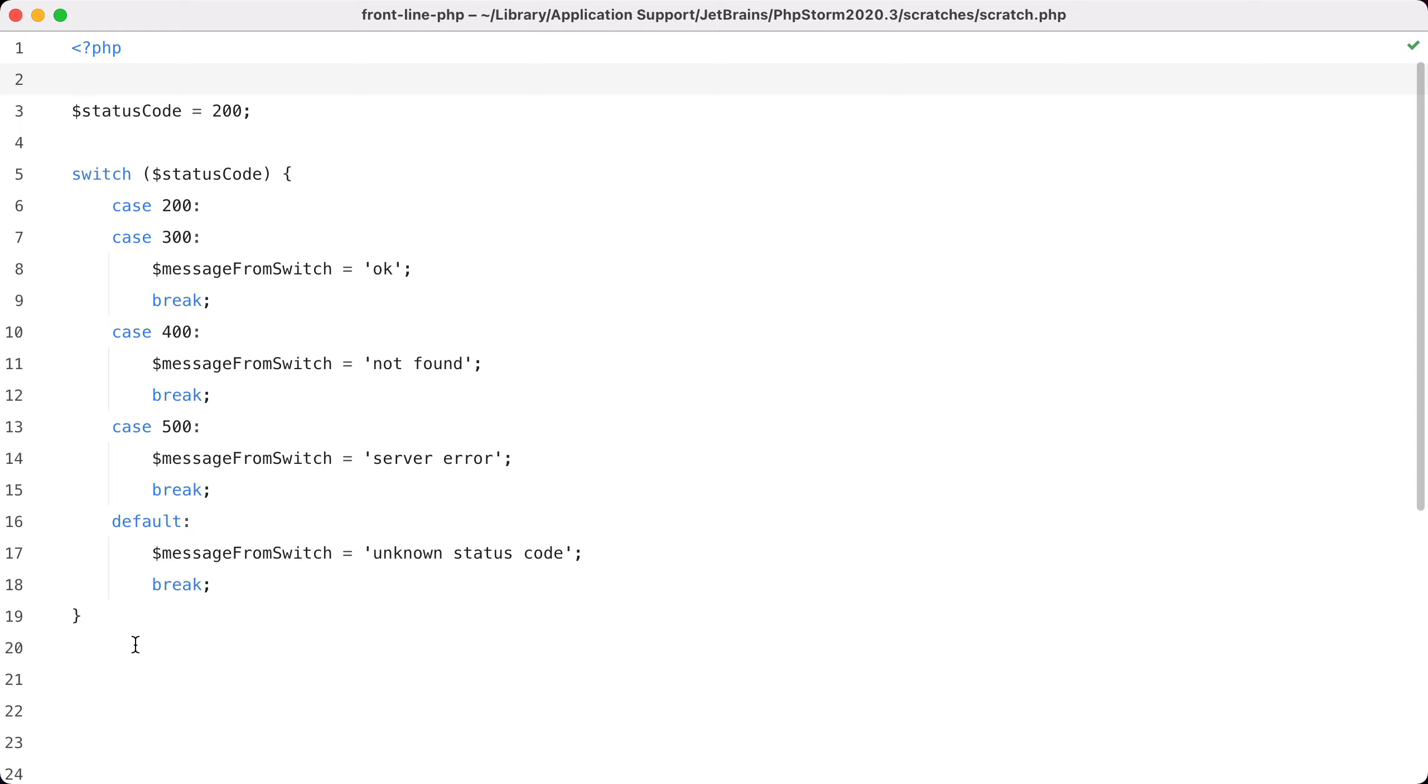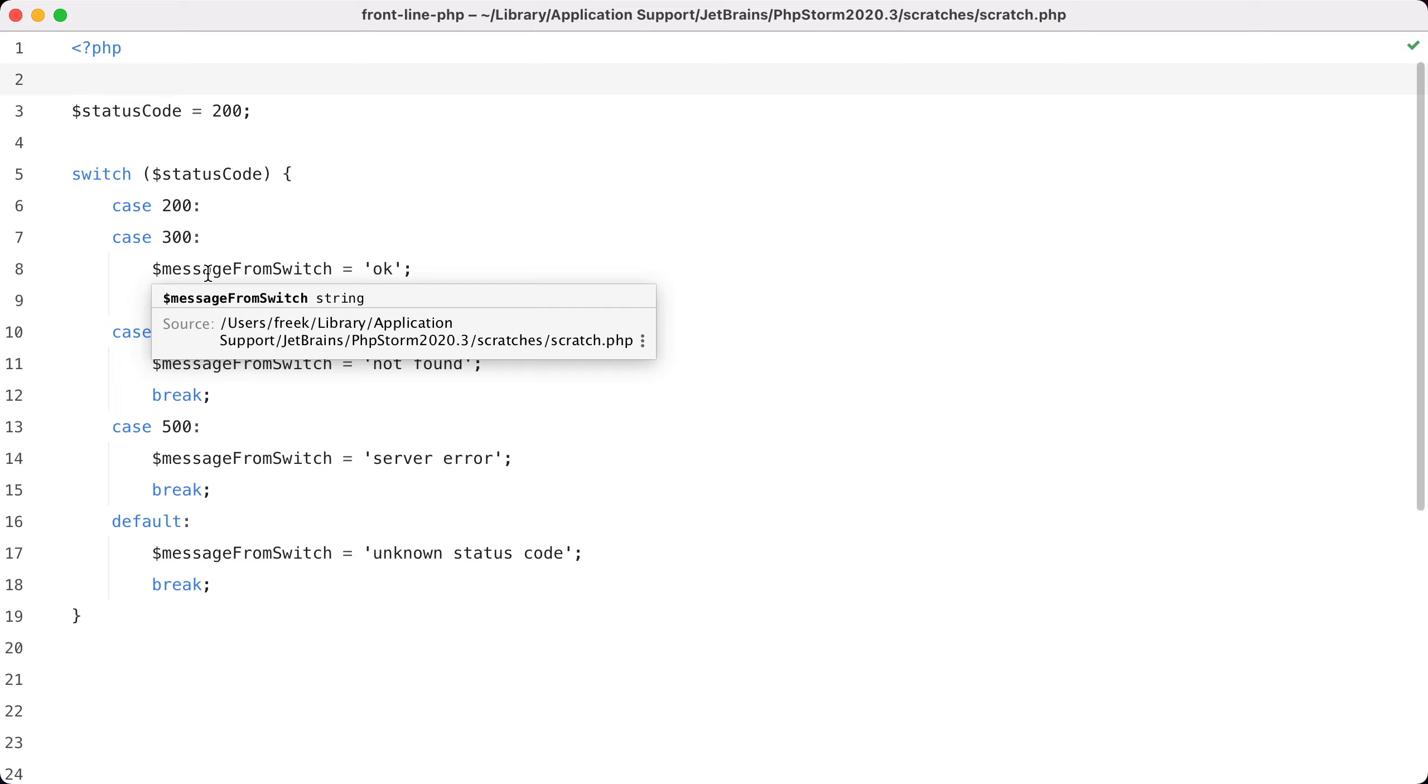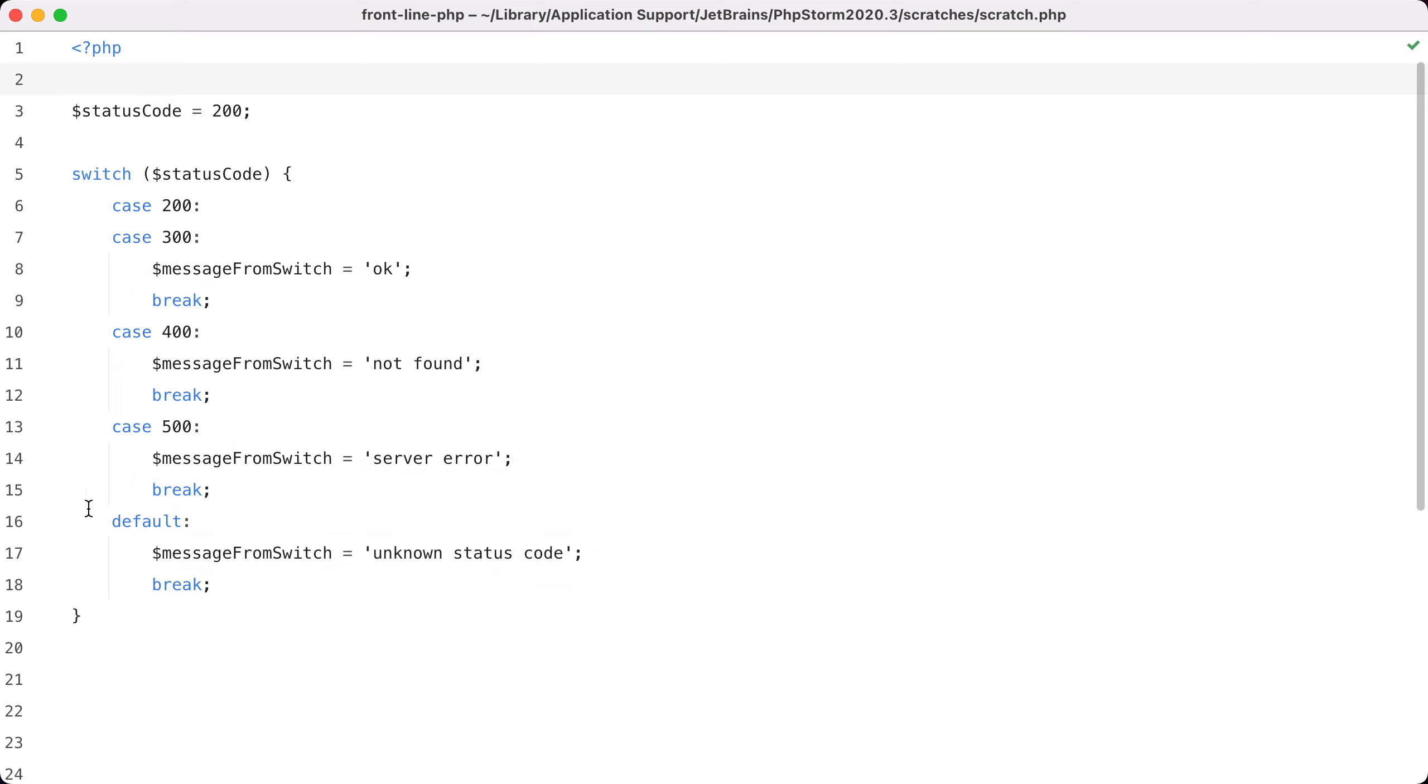So we get the status code. If it's 200 or 300, we set this variable to 'ok'. If it's 400, we'll use this, and so on. Of course, at the end we have a default that we can set, and then we set the variable to 'unknown status code'. And like you expect, all of these cases end with a break.